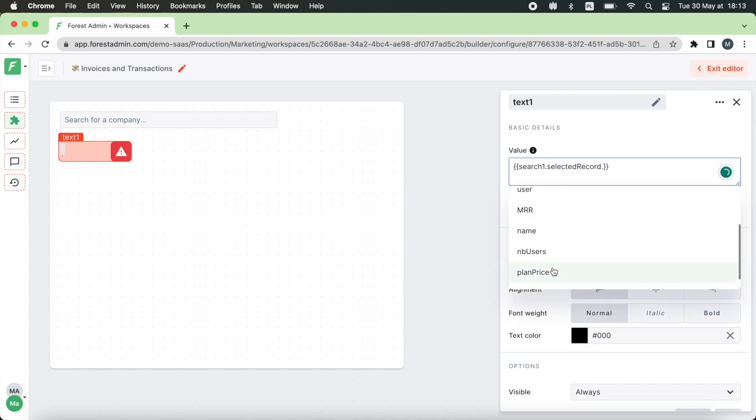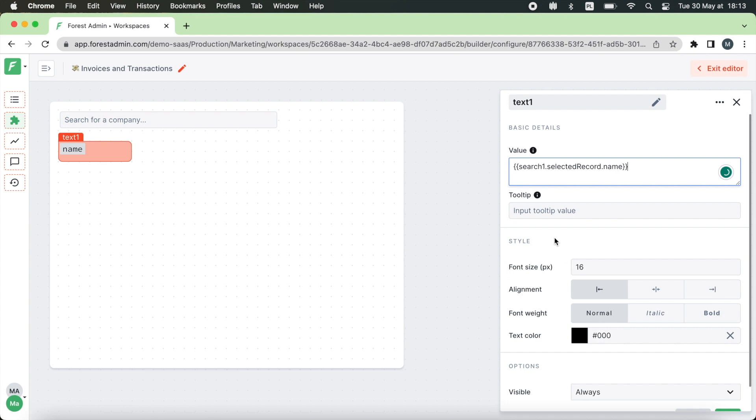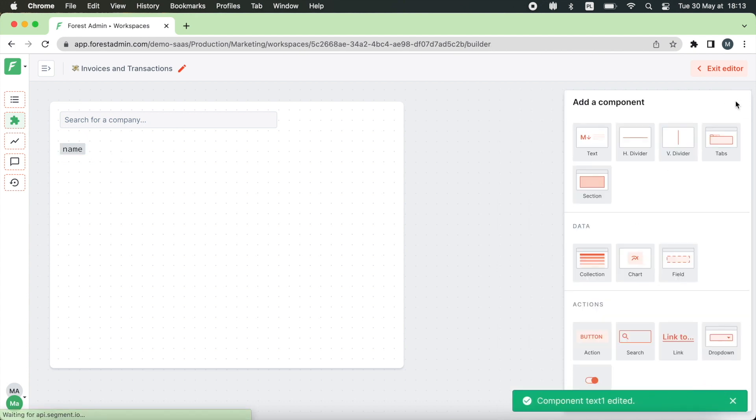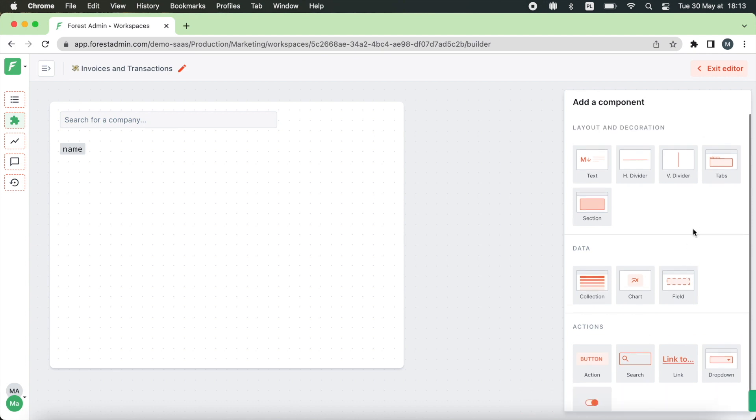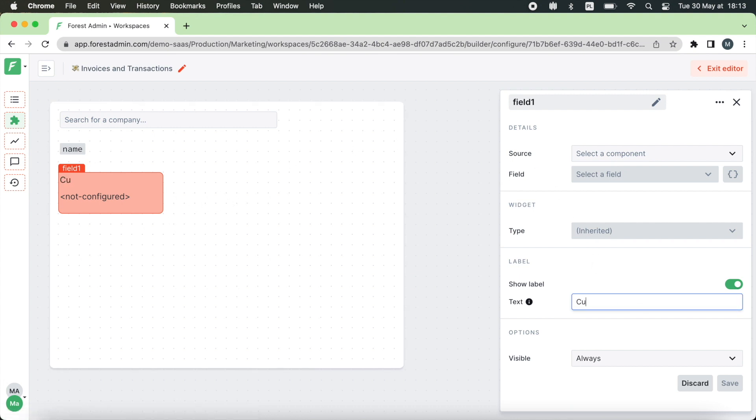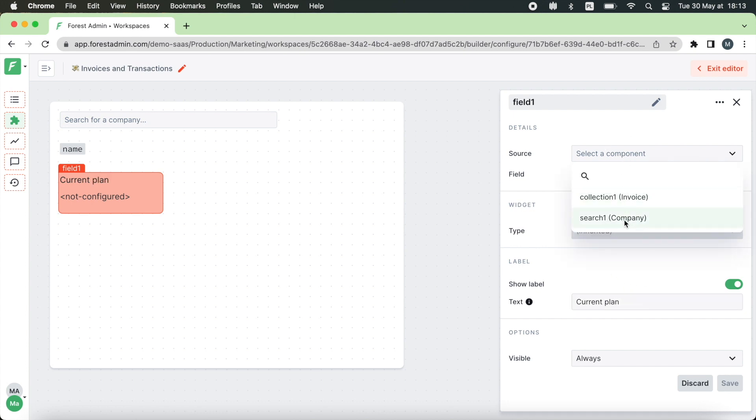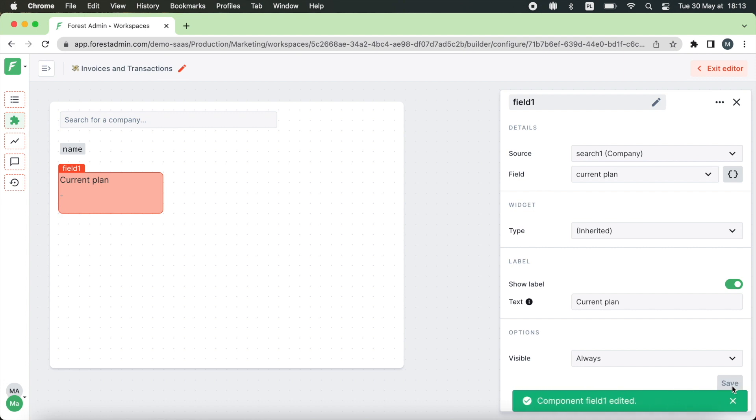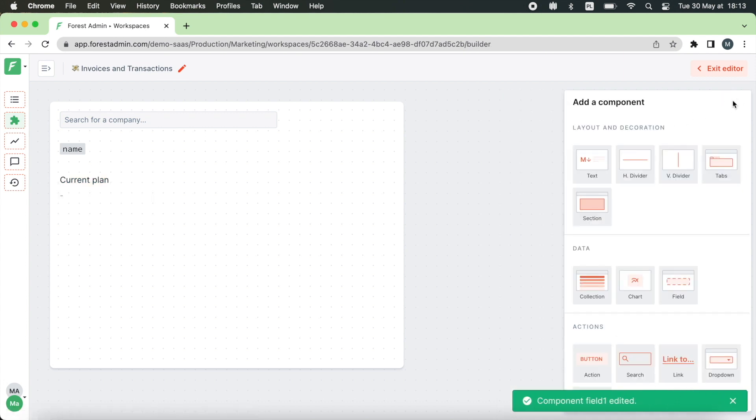Now to display other customer data we are going to use the field component. Let's say we want to start by displaying the current plan this user is subscribed to. Let's first give it a name just current plan. Pick search as a source and the current plan as a field. Now you need to follow the same process for every other company information that is in your database and that you want to display such as the size, the industry, the number of users etc.